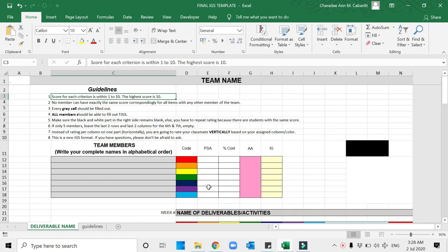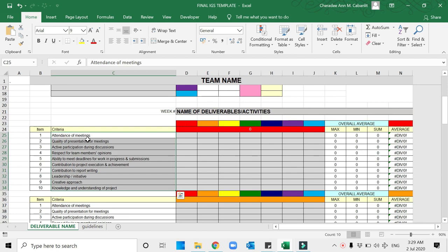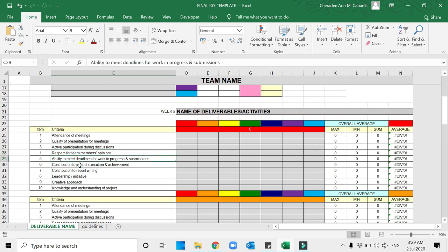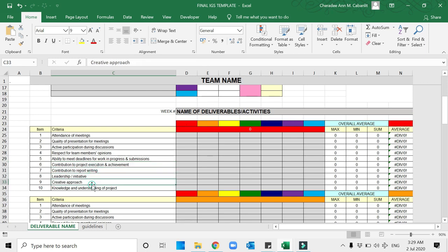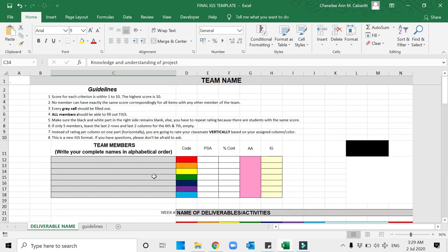How do we do this IGS? For the IGS, you have to score each criterion within 1 to 10. With each of the criteria presented, we have 10 items: attendance of meetings, quality of presentation of meetings, active participation during discussion, respect for team members' opinions, ability to meet deadlines, contribution to project execution, contribution to report writing, leadership and initiative, creative approach, and knowledge and understanding of projects.